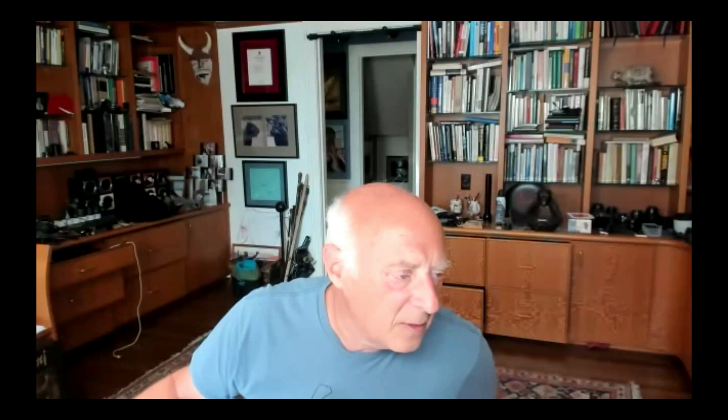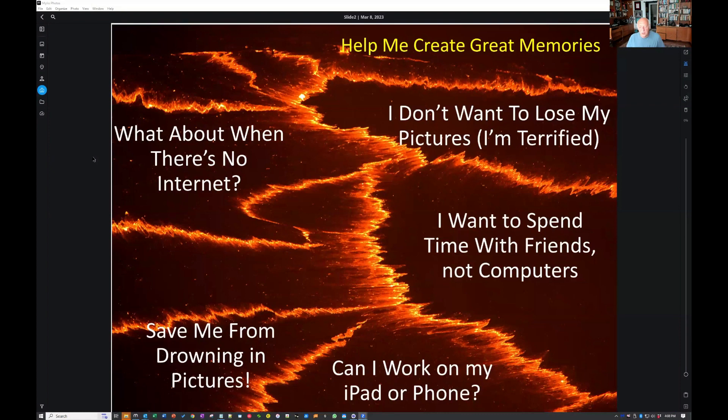MyLeo is my second brain. I'm in MyLeo in album view doing a PowerPoint presentation — I created these slides in PowerPoint, but I'm doing it in MyLeo. It's part of being my second brain. Every presentation I've ever given, the book that I wrote, they're all in MyLeo. It's just where I go for everything.